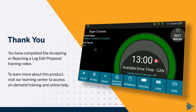You have completed the accepting or rejecting a log edit proposal training video. To learn more about this product, visit our Learning Center to access on-demand training and online help.